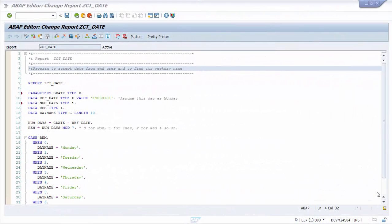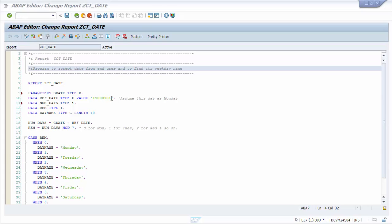So in the interest of time I have already written this code so that we can focus on logic rather than writing. So I've defined a parameter GDATE which is of type D. End user will be giving the date value which will be stored in GDATE. The next one is the reference date which is of type D and a default value of 19000101 is stored and we are assuming this date to be Monday. The next one is NUMDAYS type integer, REMAINDER second of type integer, and lastly the DAY_NAME, it's of type character and its length is 10.